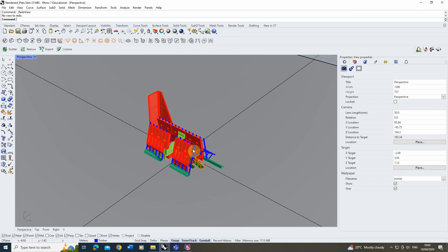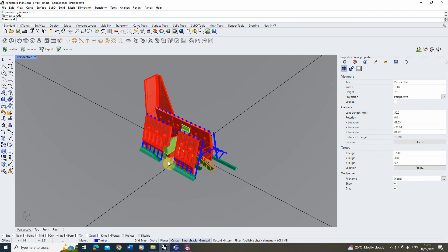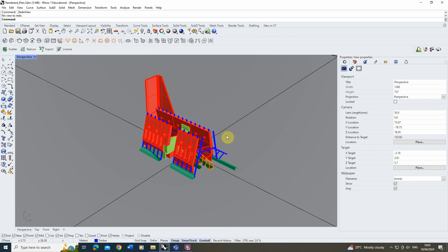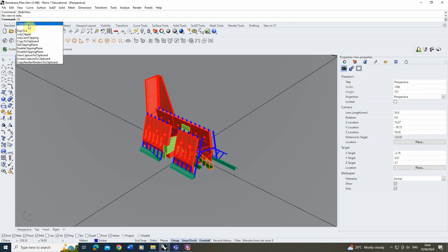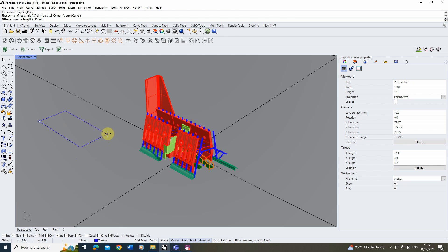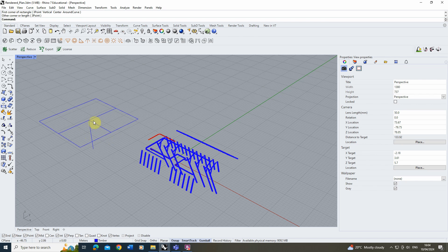To do this I'm going to be using this 3D model here and we're going to begin by creating a clipping plane to cut this model where I want my plan to be. To do this we're just going to type in clipping plane into our command line, draw out a rectangle — it doesn't have to be on the model, it can be adjacent to it — and you can see there it's now clipping that model.